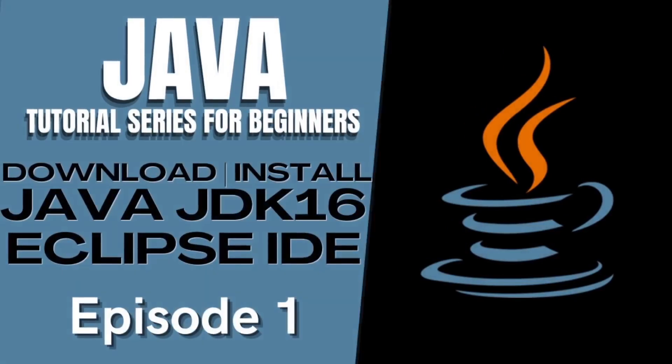Hi, everyone! Welcome to the Coding Channel! Today is the first episode of a Java tutorial series for beginners.